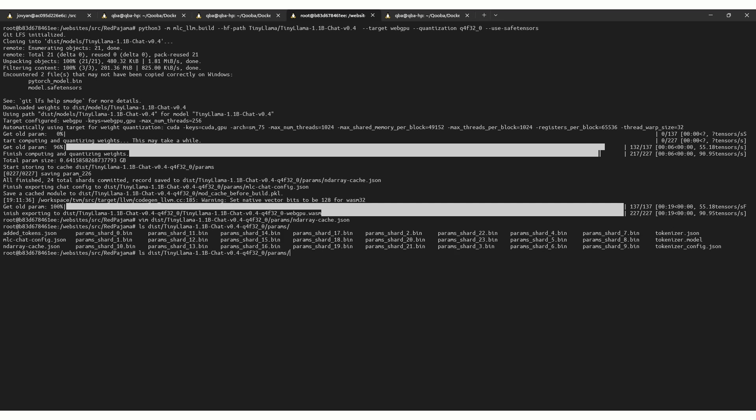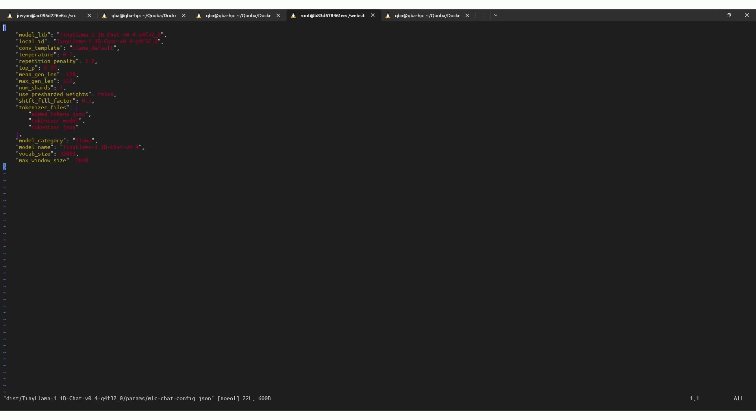After this, we obtain a compiled WebAssembly file and converted model. Additionally, for Tiny LLAMA, we need to change the MLC config file to the proper model architecture type – LLAMA2.